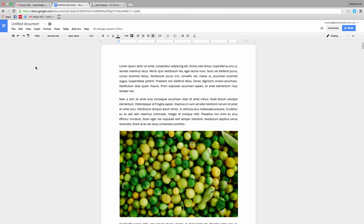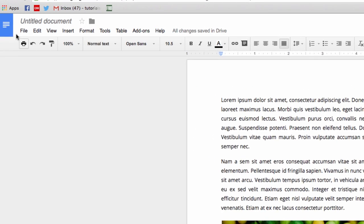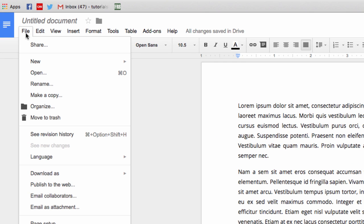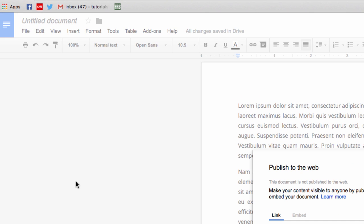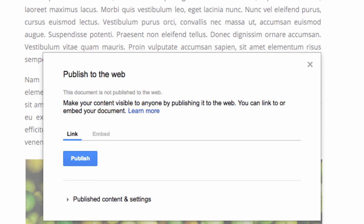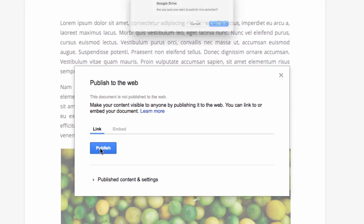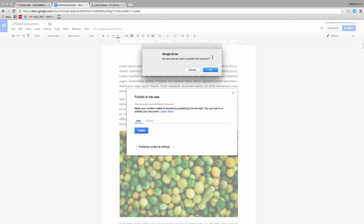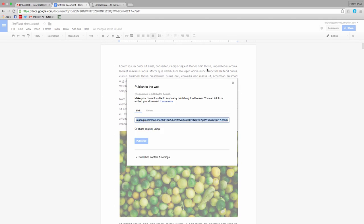The first method involves publishing the Doc to the web, so come up here and click on File, and then choose Publish to the web. From the screen, click on the Publish button that comes up. Just say OK to the pop-up that appears, and then on the next screen you'll get the public link to the Doc.